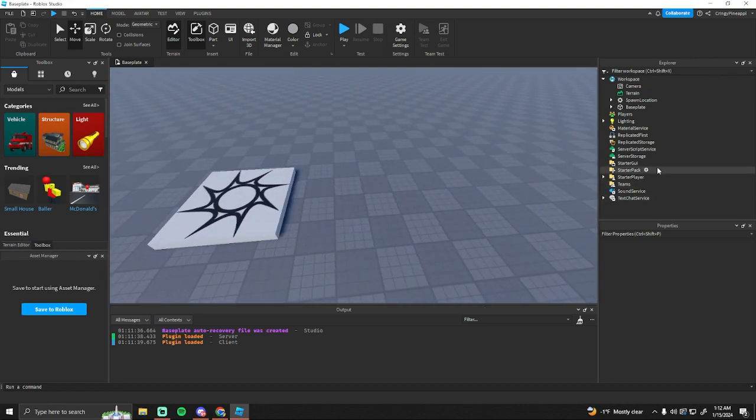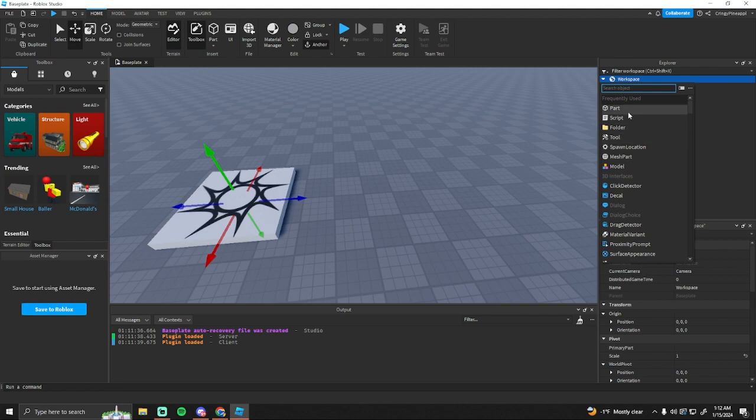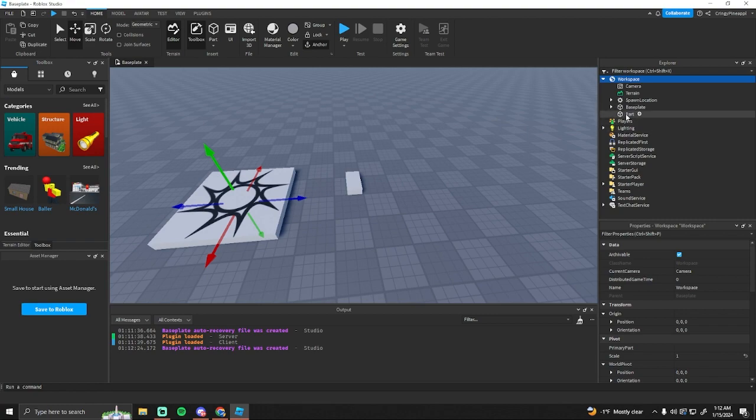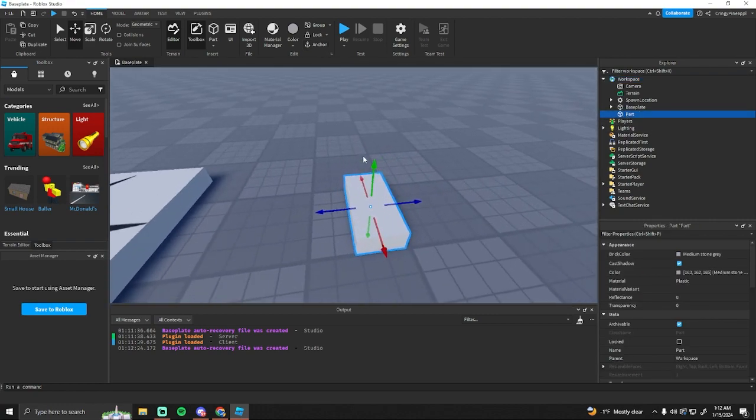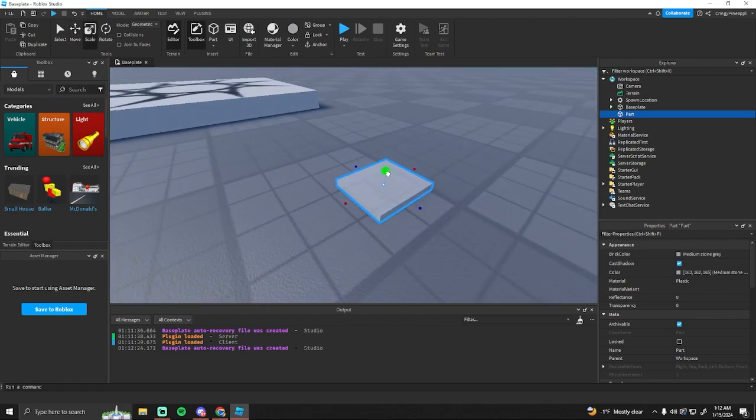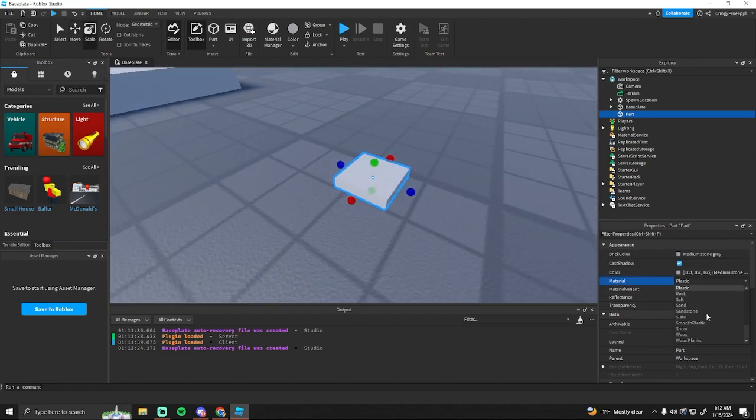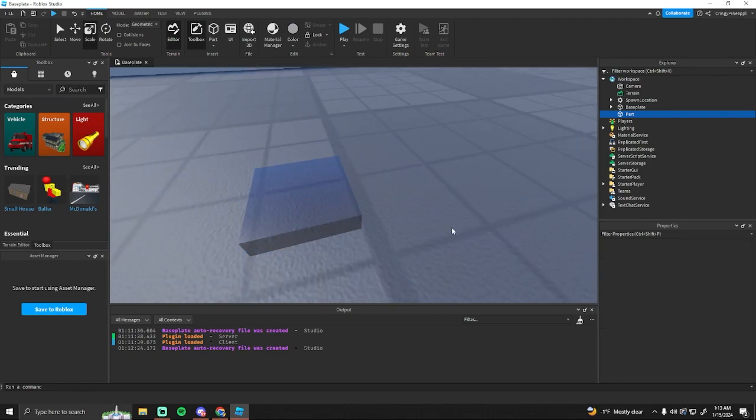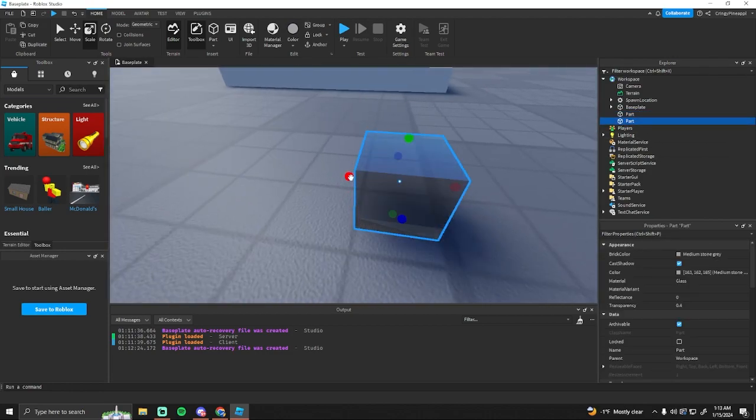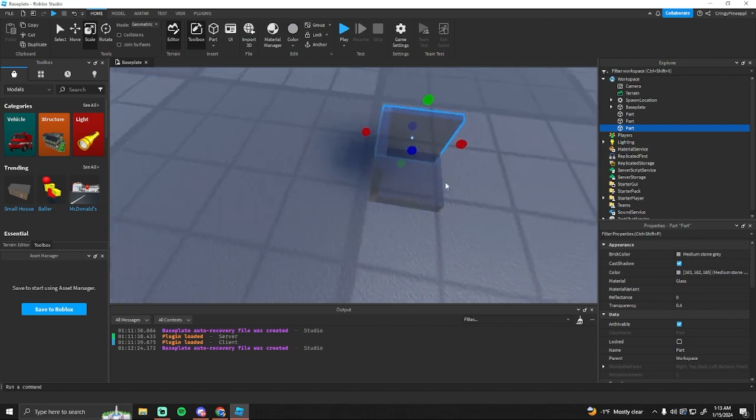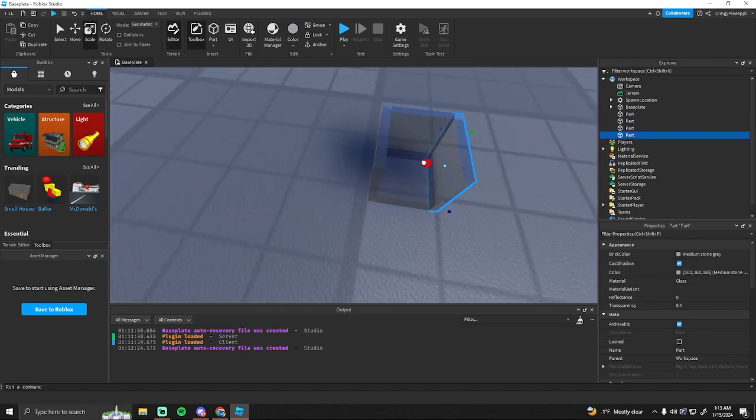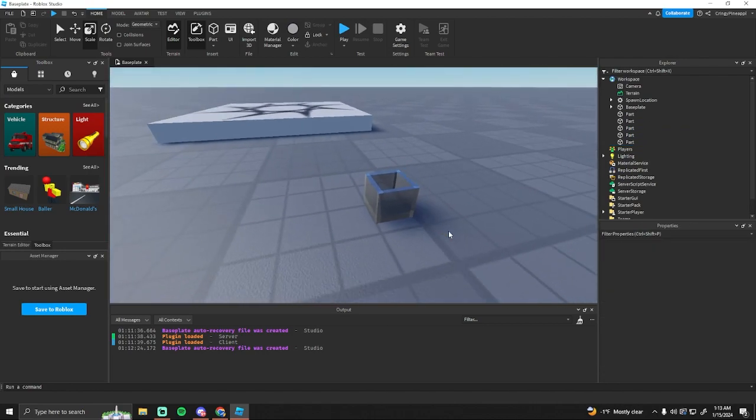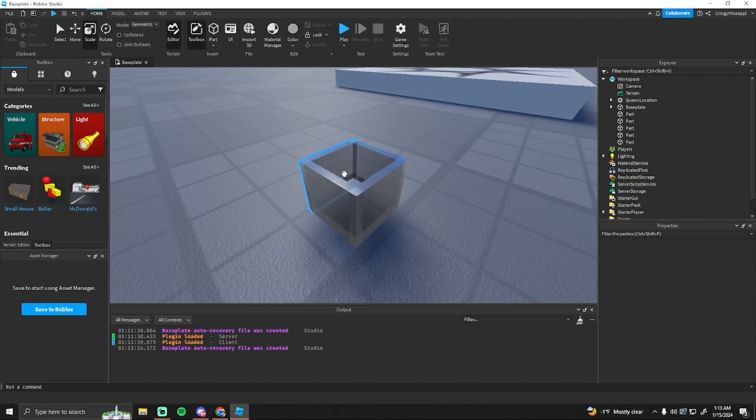So what I'm gonna do is I'm just gonna create a simple cup. You can do whatever you want, you can find models in the toolbox, whatever. Just get something that you want to have the player be able to hold.